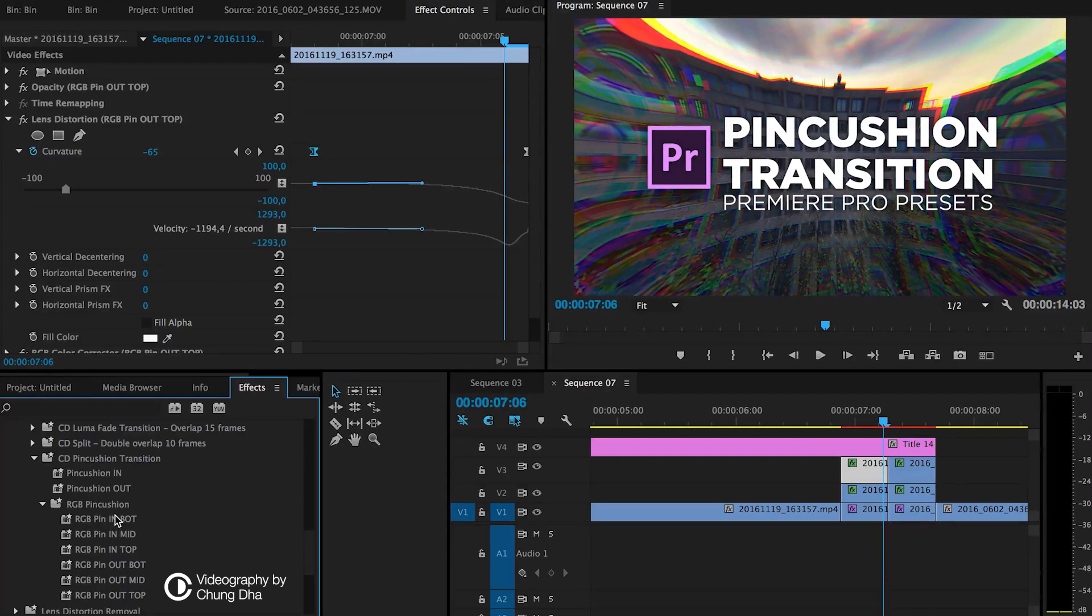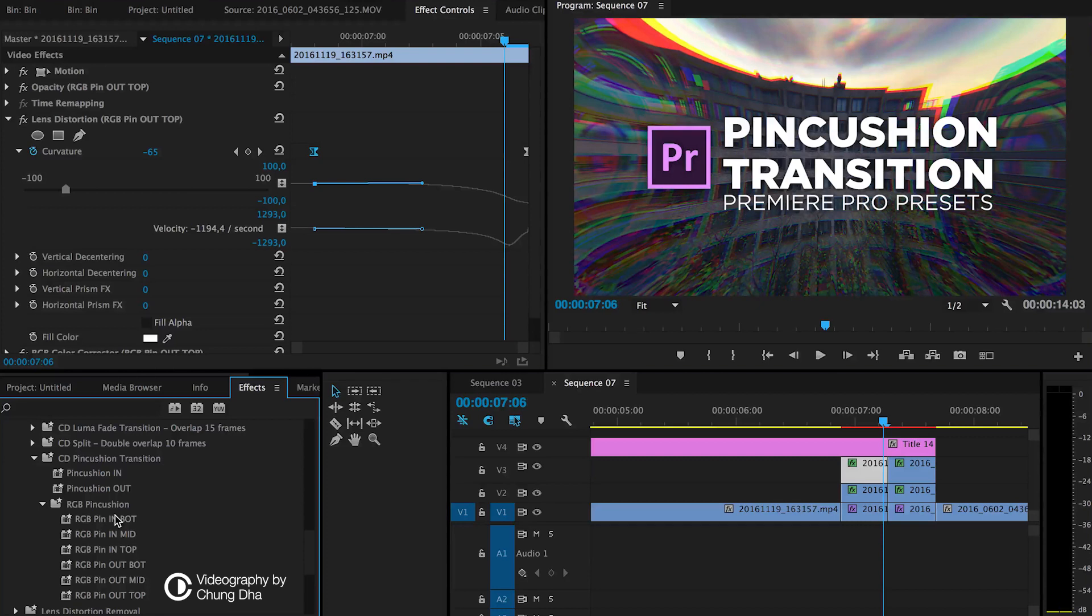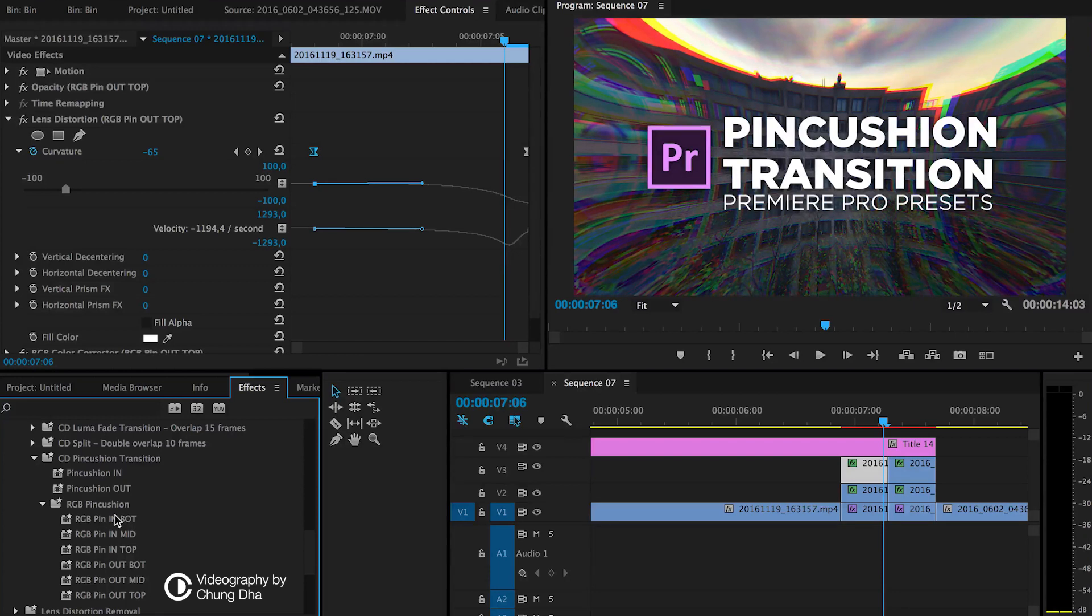So that was the pincushion transition preset. And I hope you guys really like it and give me a thumbs up. If you want to see more upcoming videos, please subscribe. There's also a lot of other tutorials and presets on this channel. So check them out. And if you have any questions, please comment below and I'll see you the next time. Bye bye.